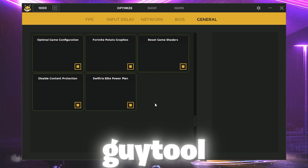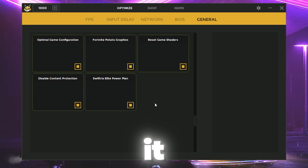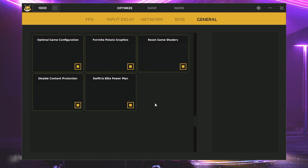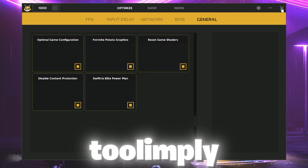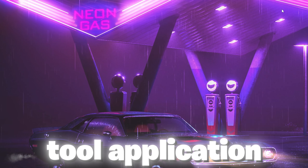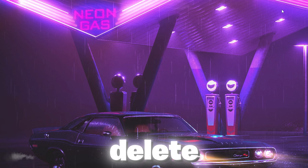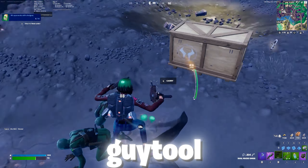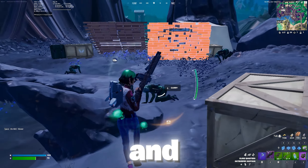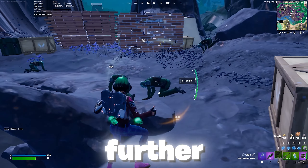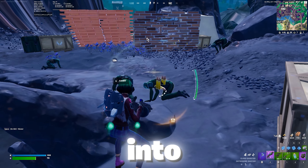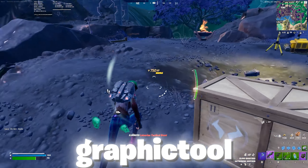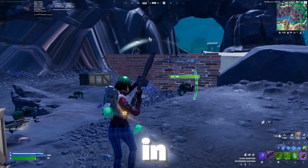Click the Apply button and that's it — you don't need to change anything else in the software. Simply close the application; you can even delete it if you want, but it's a small application so you can keep it for further optimization. Now let's jump into Fortnite and enjoy some potato graphics gameplay.